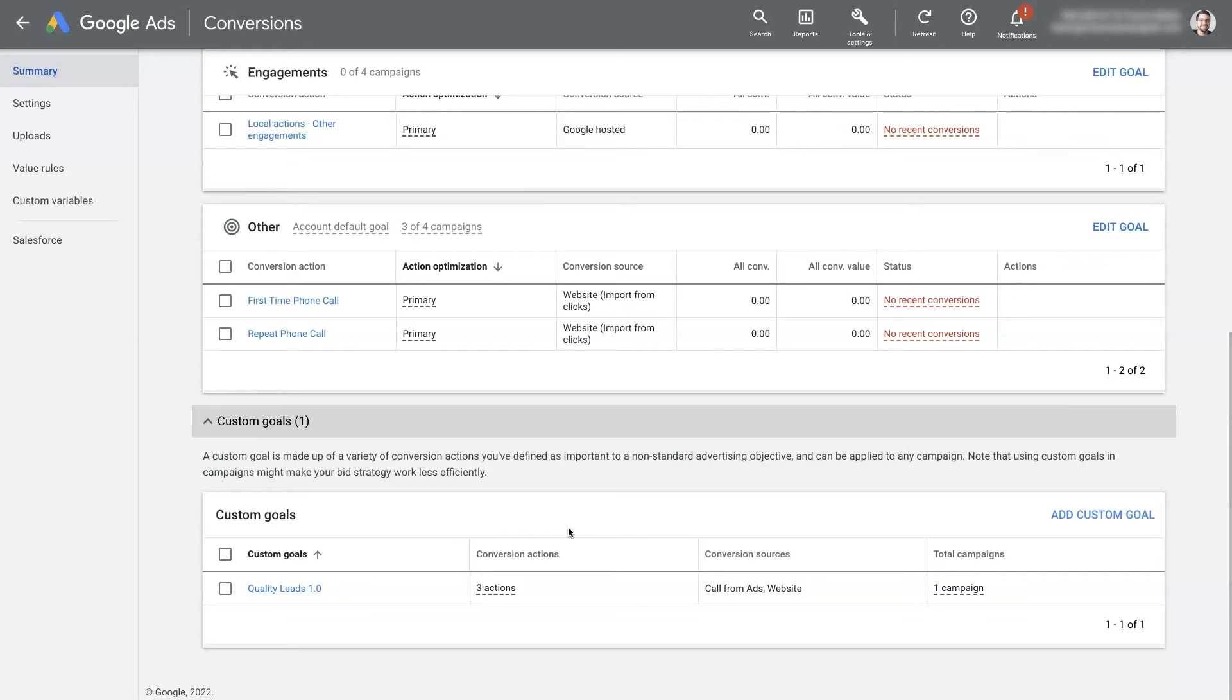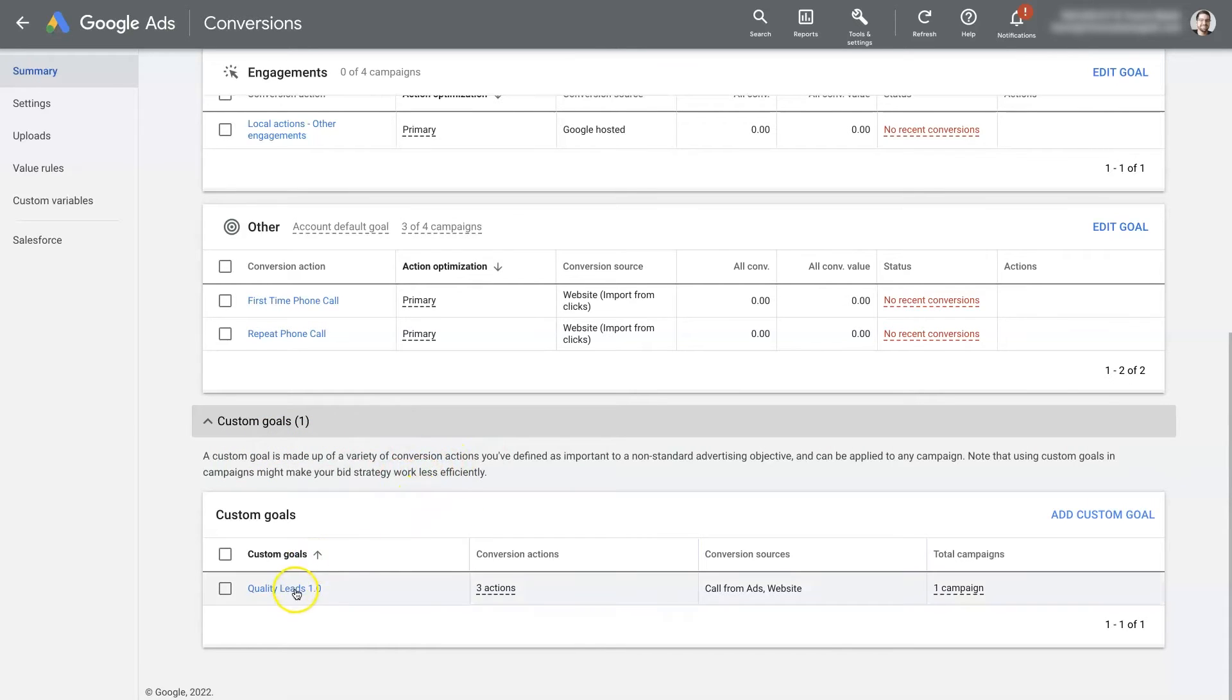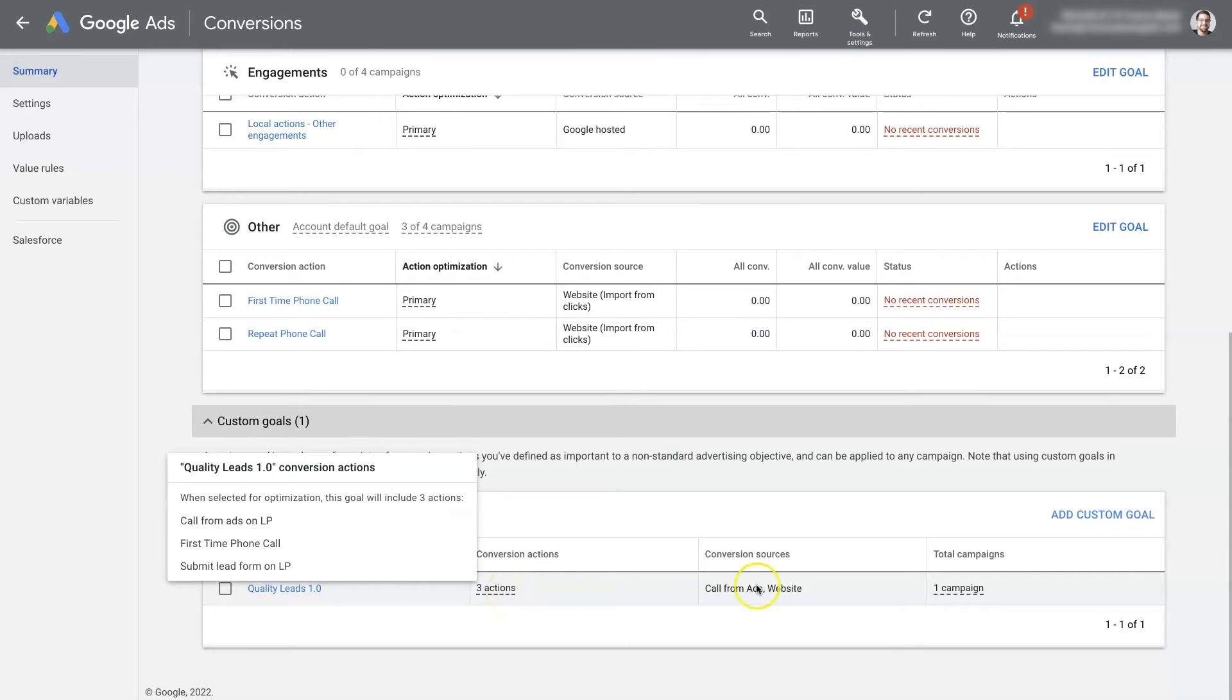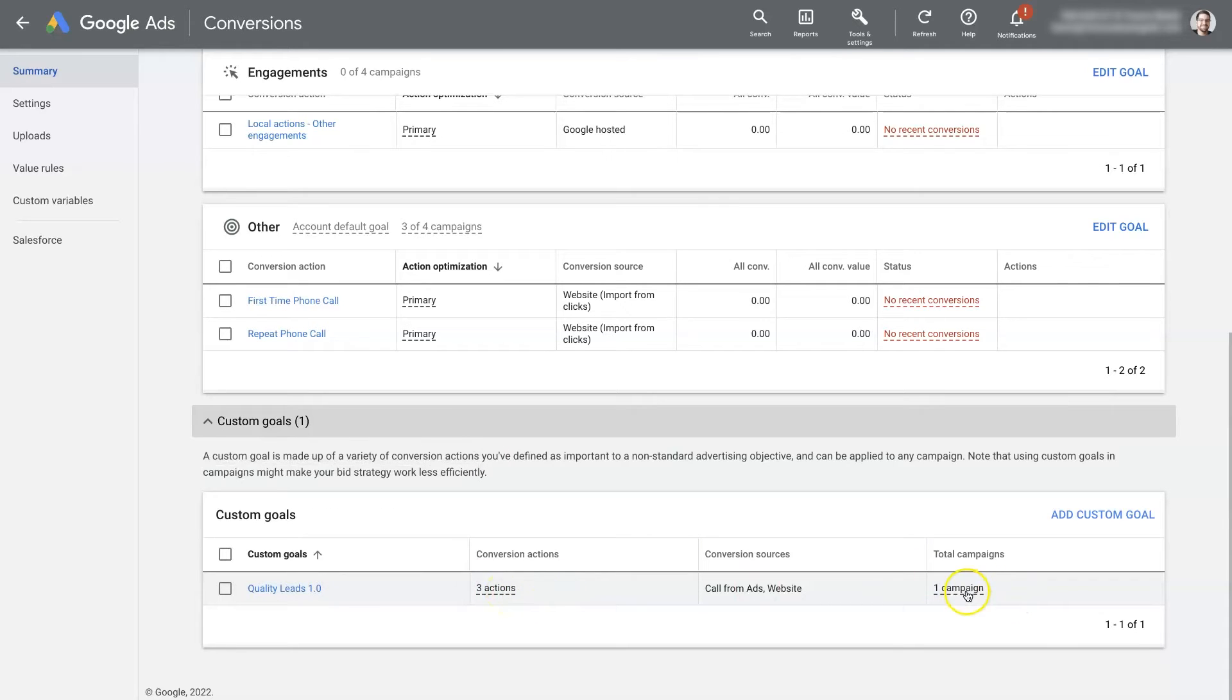But now with these custom conversion goals, you can set a specific set of conversion actions for each individual campaign.